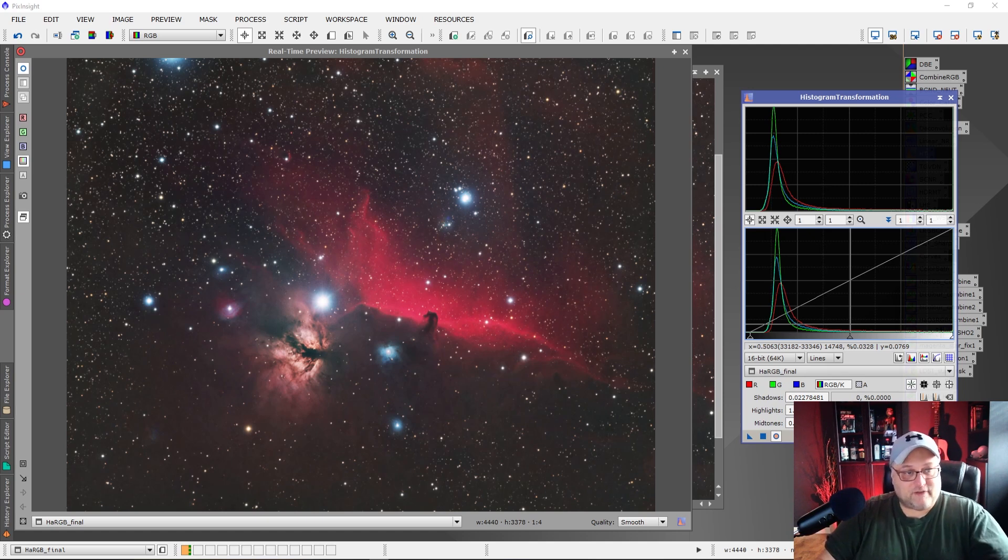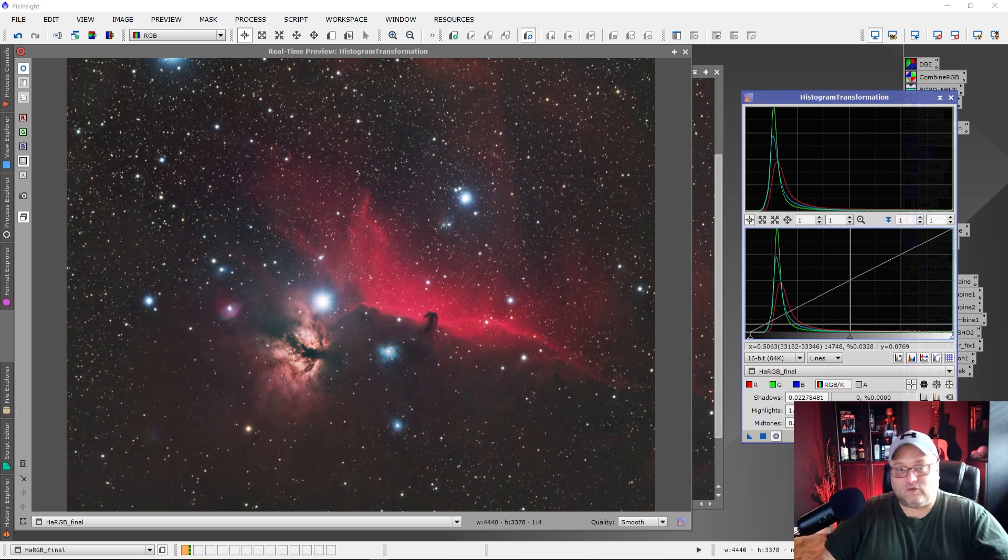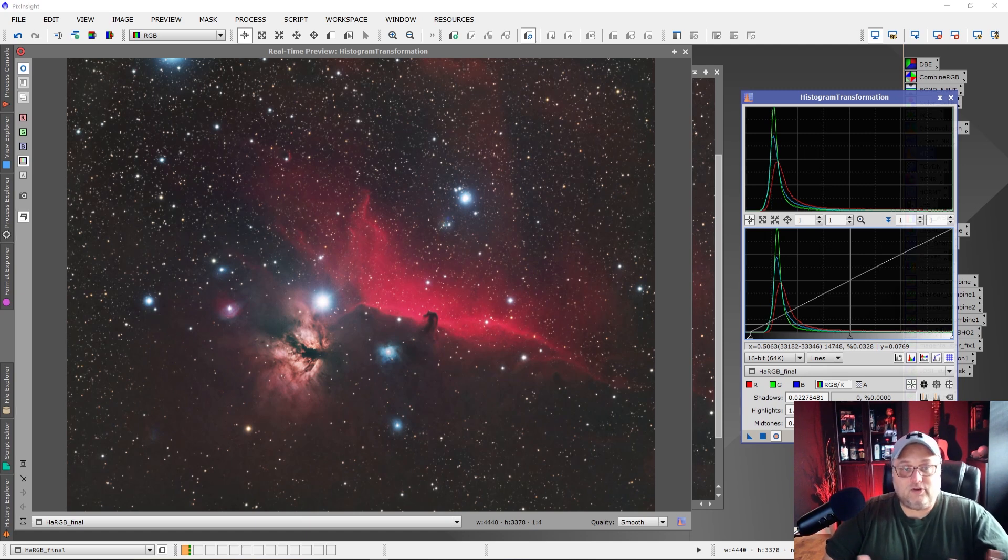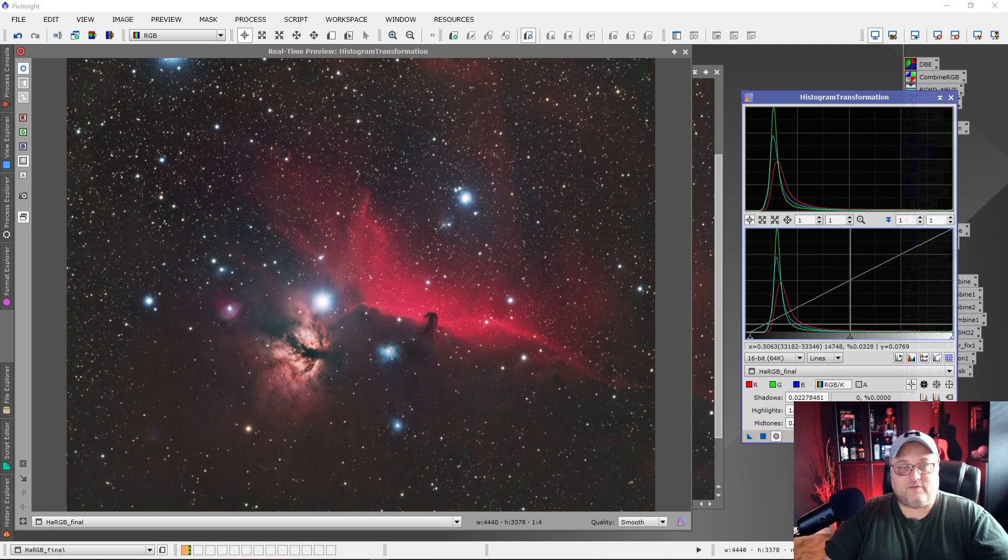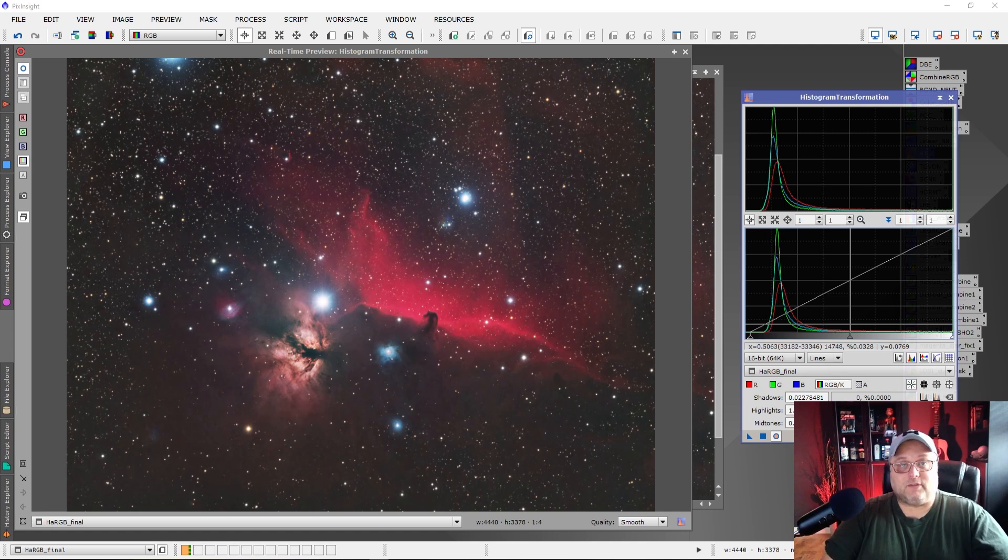Since we put so much effort into taking these pictures, we want to make sure that our processing doesn't ruin any of the data or cause us to lose some of that data, some of that information, because we want all of the information we can possibly get in terms of processing the image so that we get the best possible image when we're done.